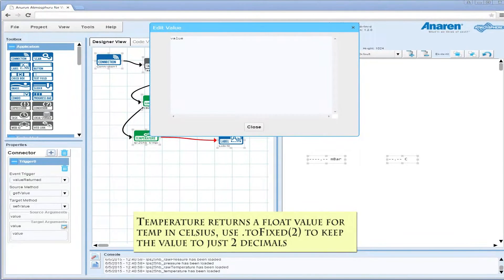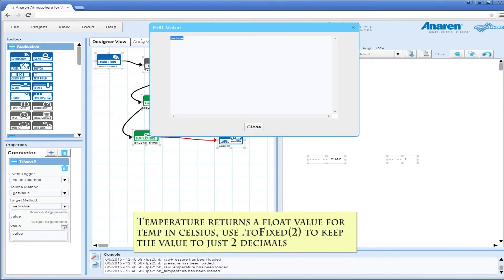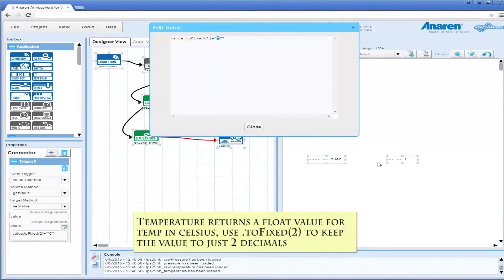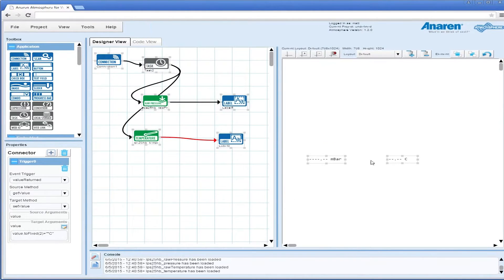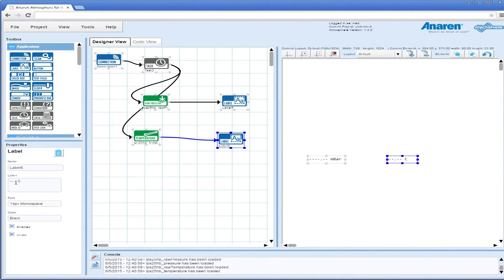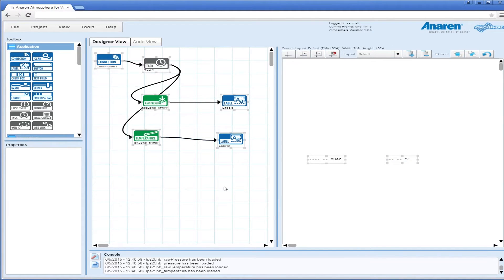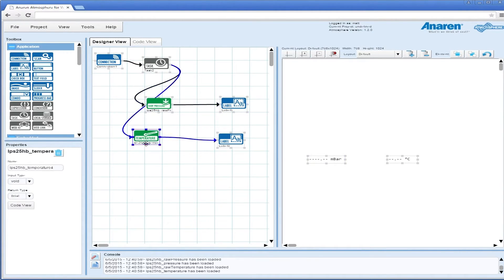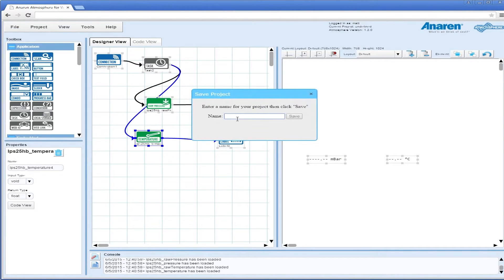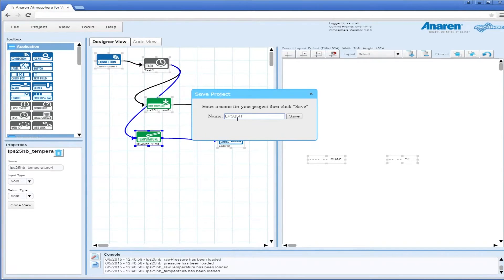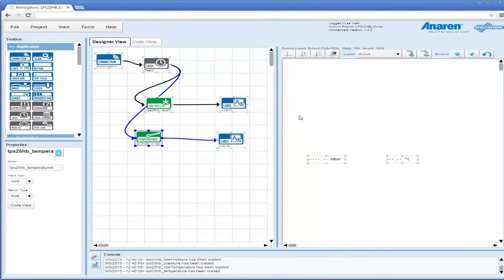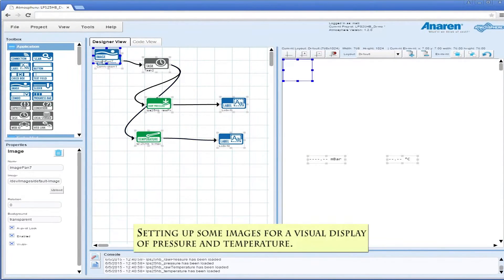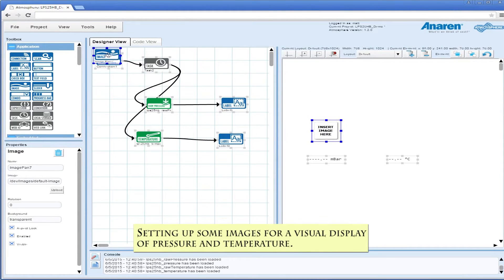To make it easier on the end user, we'll add some graphics in a bit. We're going to use toFixed just to keep it to two decimals. That's one of the cool things you can do with the Atmosphere development tools. You can put a lot of JavaScript in your connectors and manipulate values and add functions even.